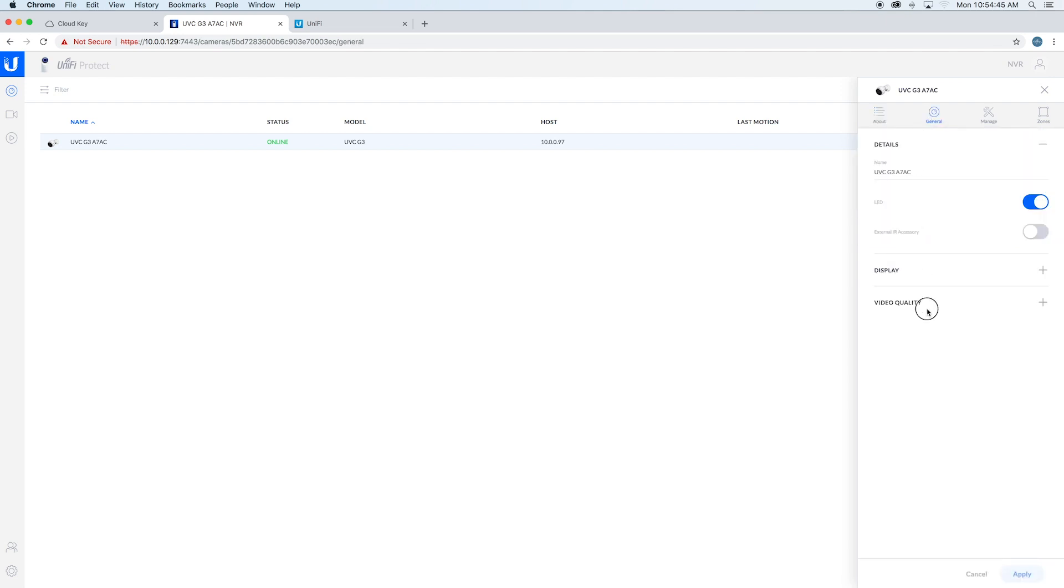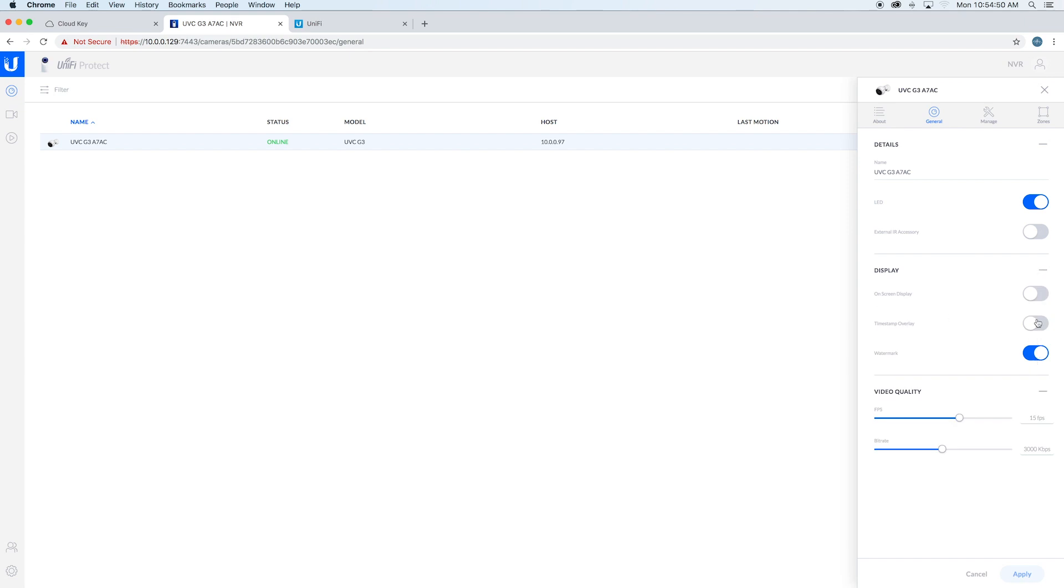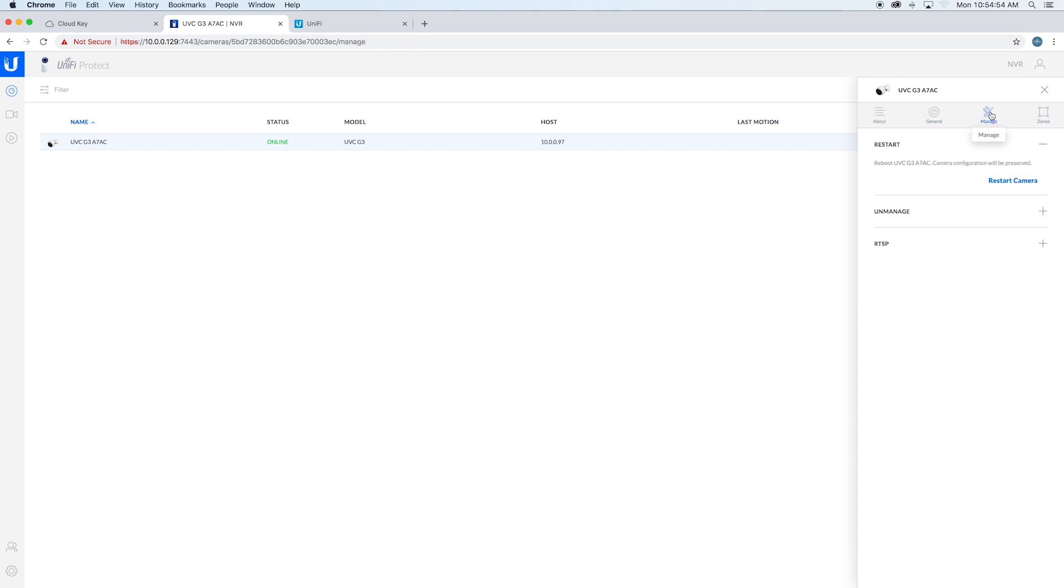You can adjust the video quality, the display, if you want the watermark. Usually I like the timestamp just so you can have it in case you ever download footage and save it somewhere. You can restart it, unmanage it, you can do your motion zones.